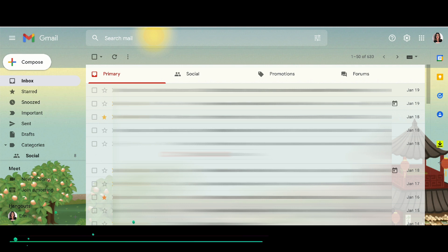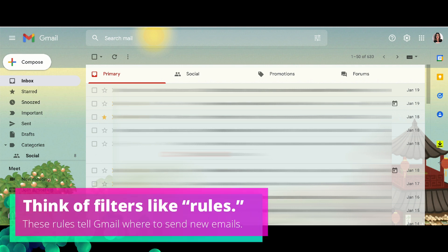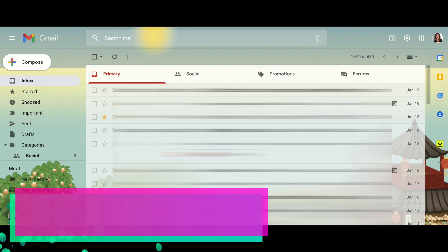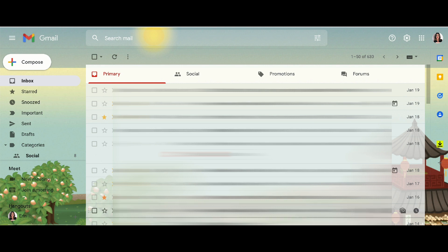A filter, if you're wondering, in Gmail at least, is a rule that you create that tells Gmail where to send incoming emails. So we can create a rule that tells Gmail to send newsletters to a specific folder and bypass the primary inbox altogether.